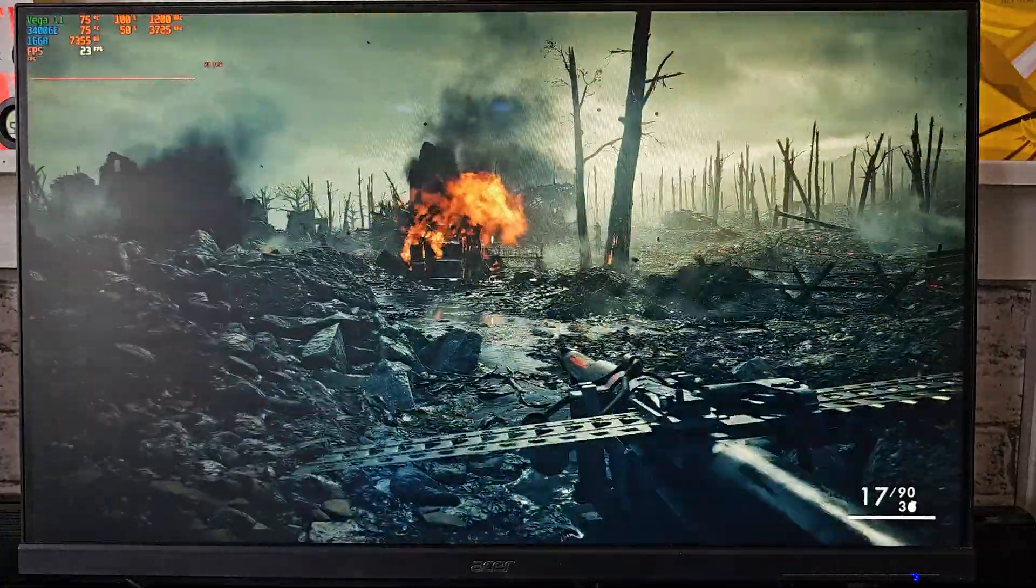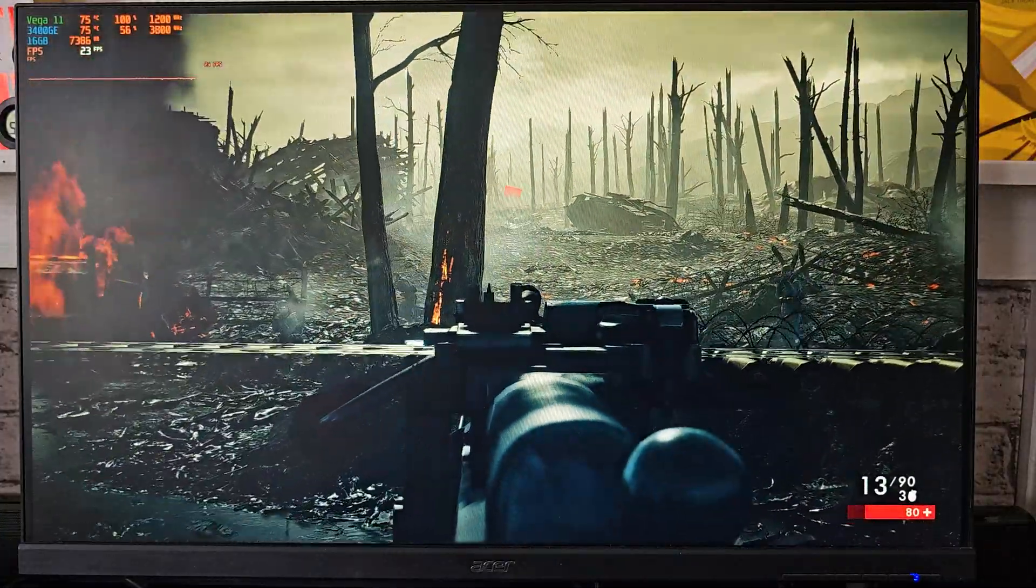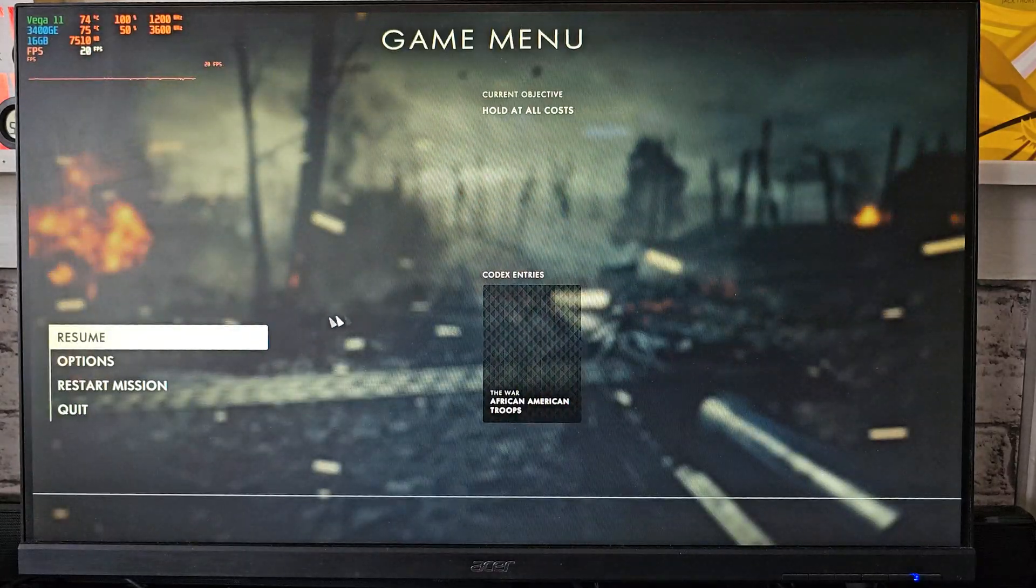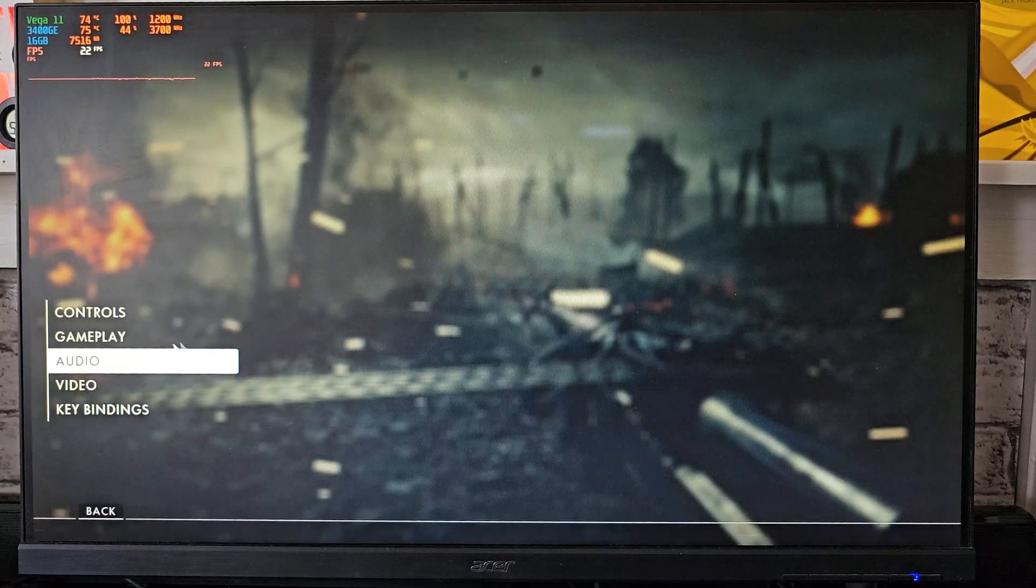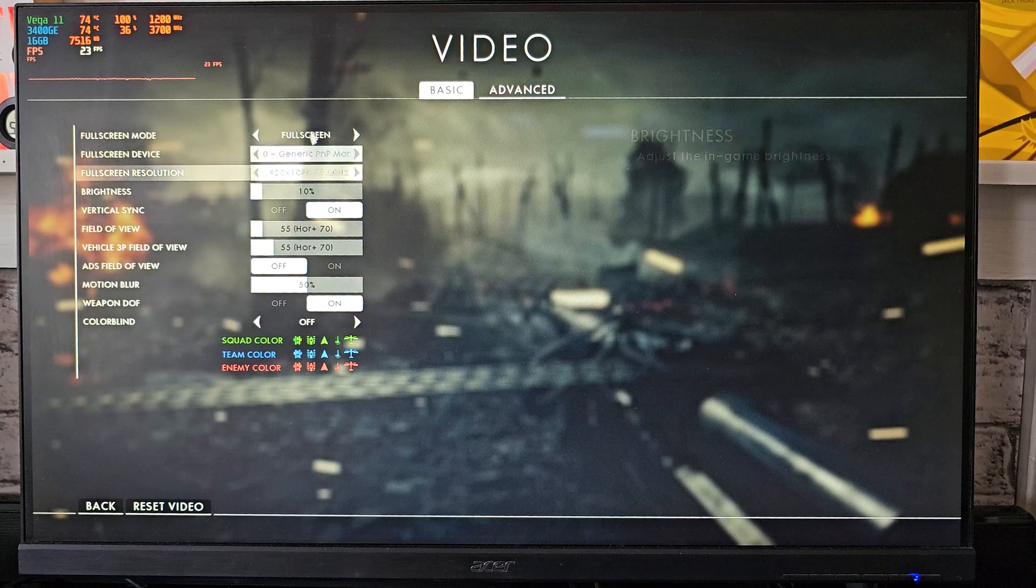Suffice to say, I got my answers, the gains are real as per any generational leap, but this is more rewarding to discover because we are talking about integrated graphics.